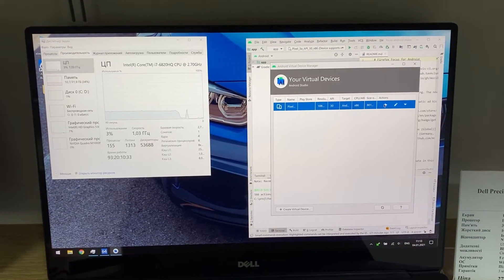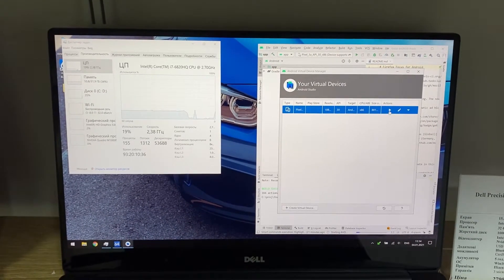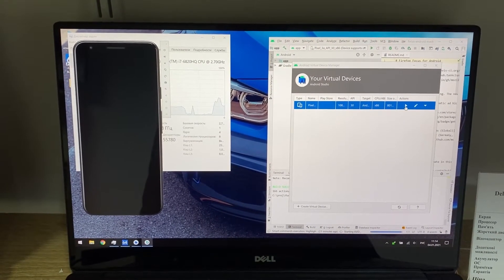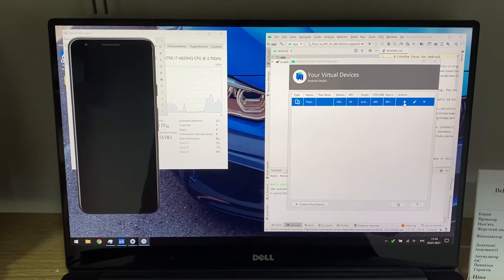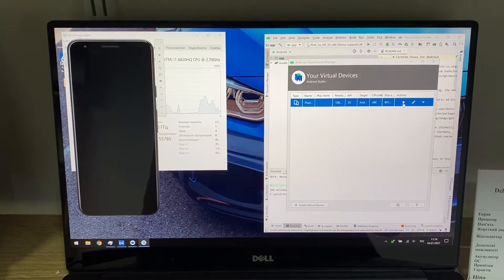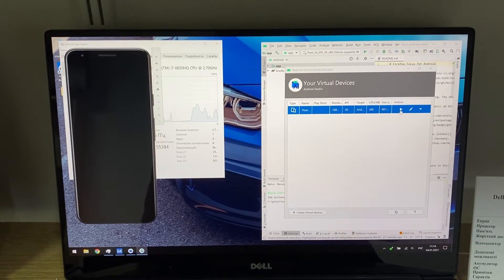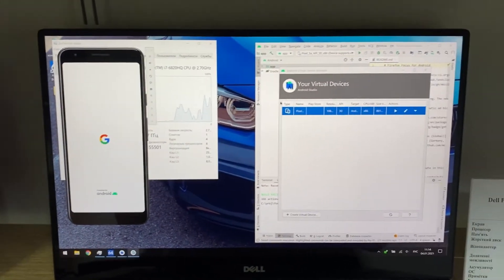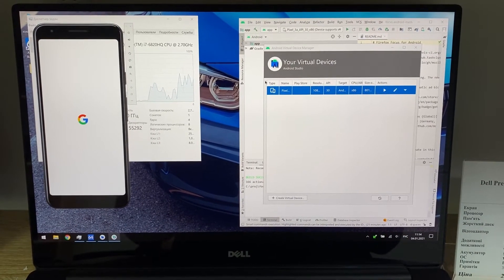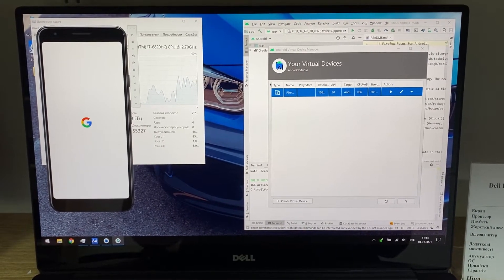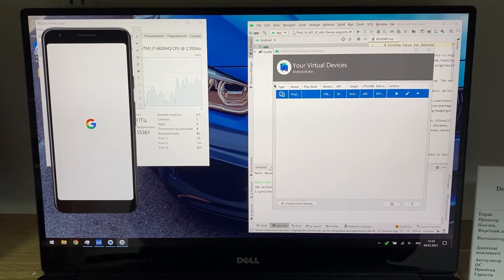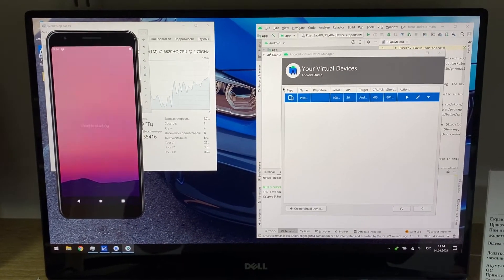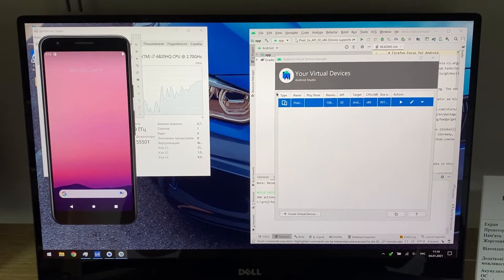Now you can see how the emulator is running — quite fast. It's not as fast as on a 10th generation CPU like the Core i7-10750H, but still quite decent.